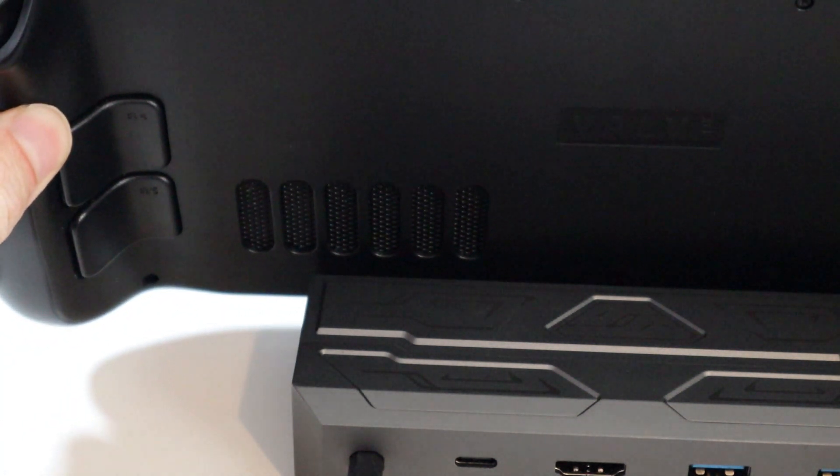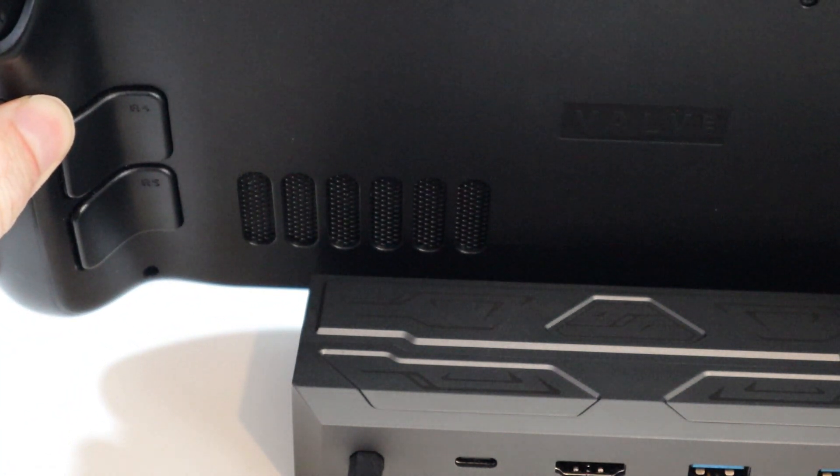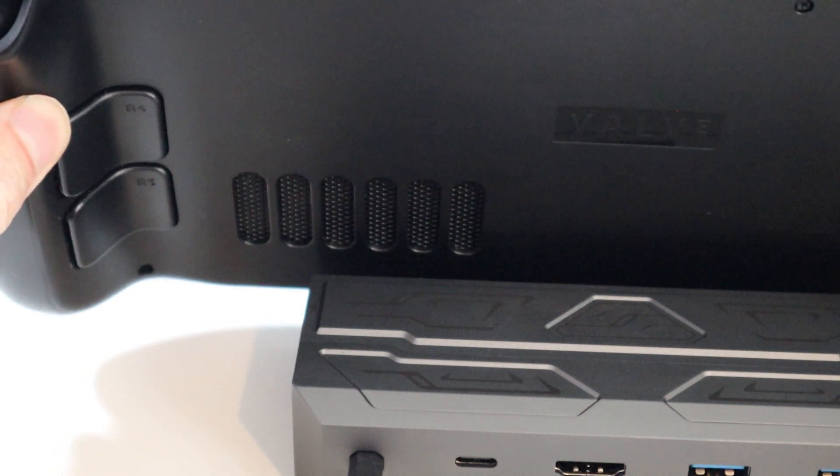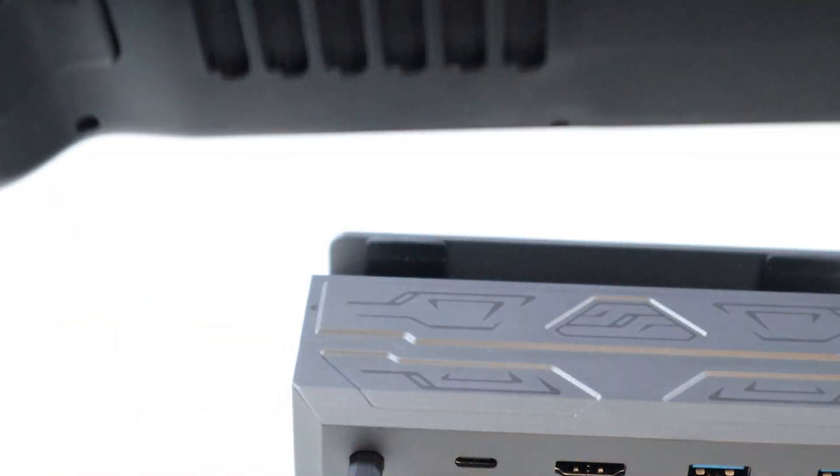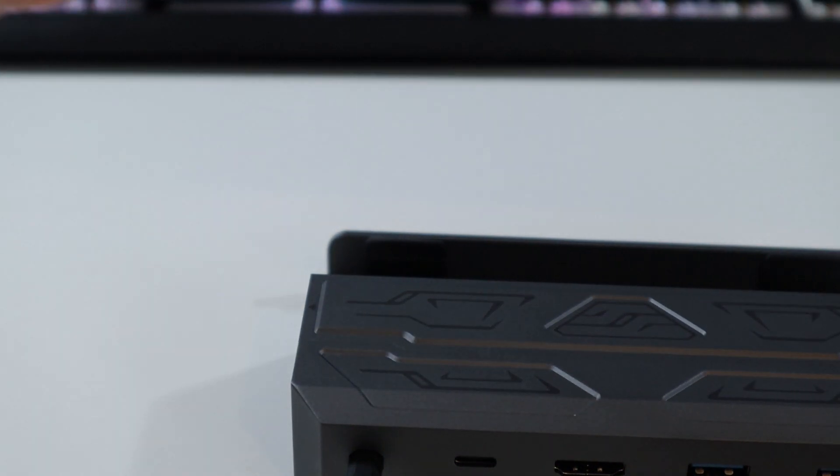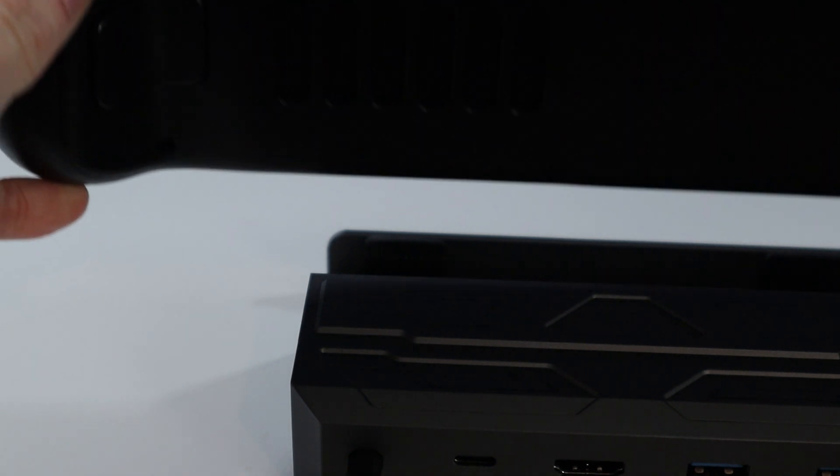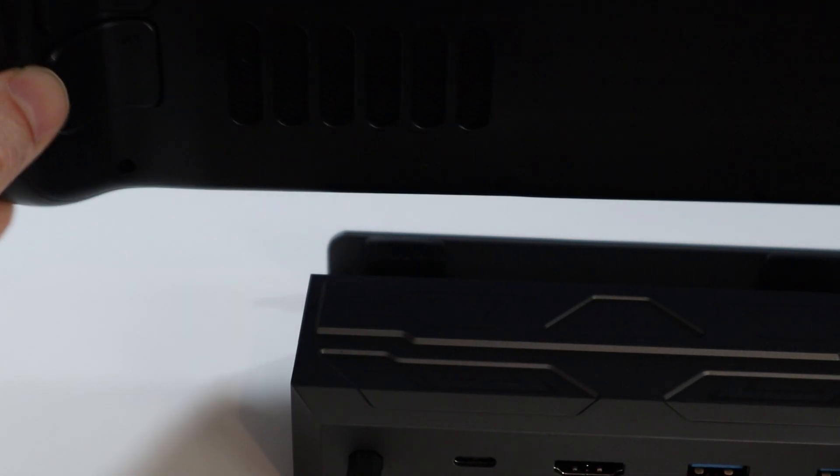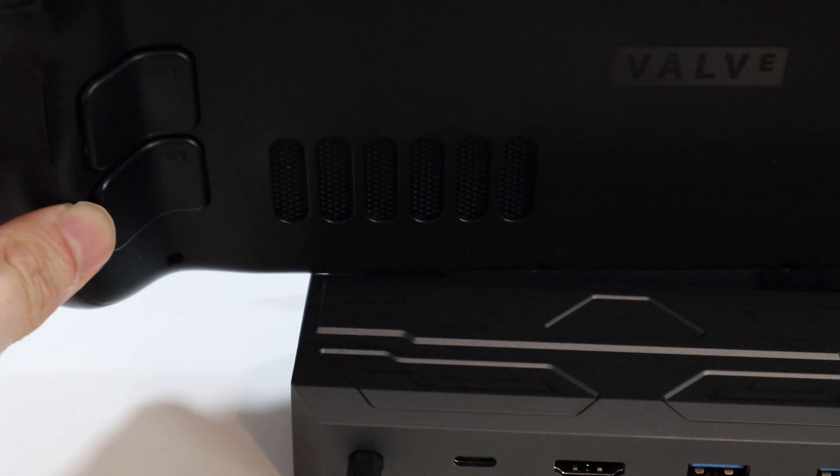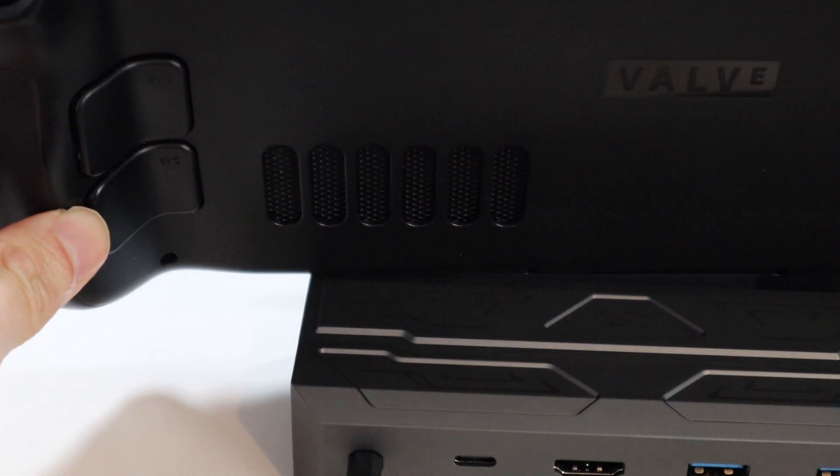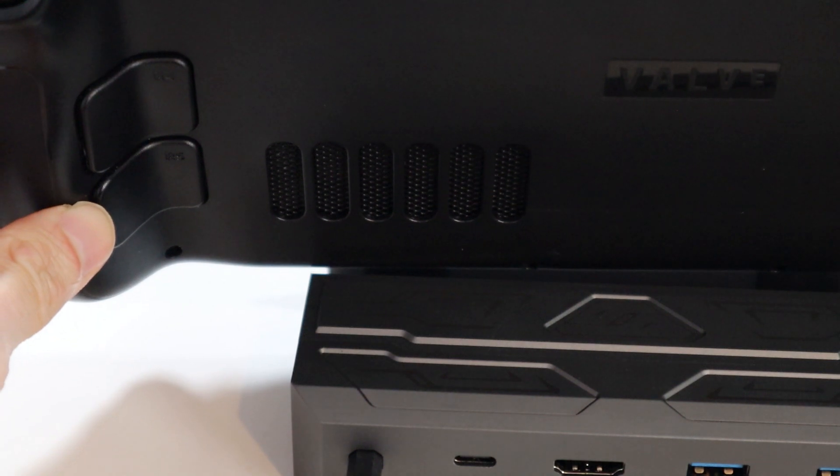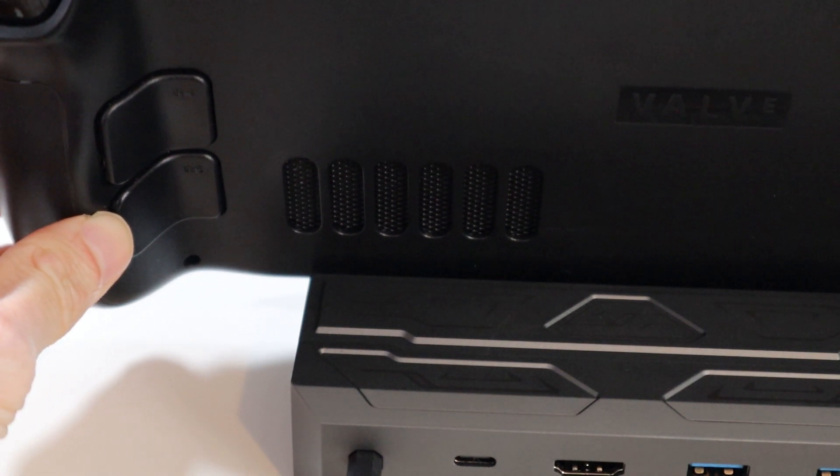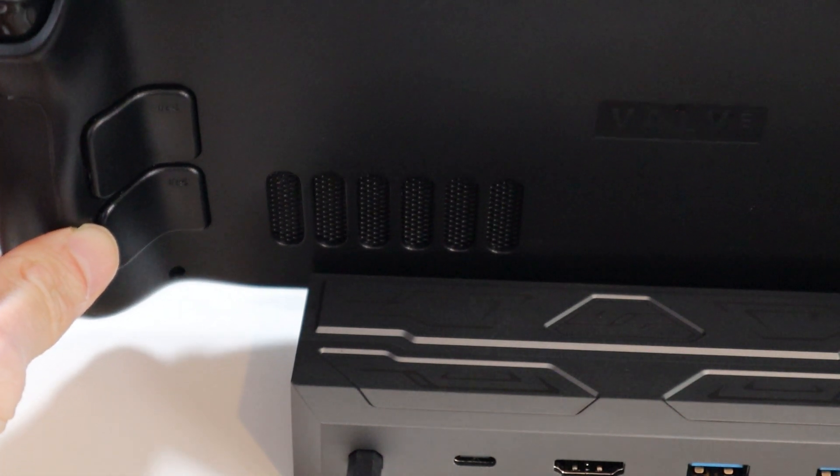Now where this gets more complicated is the actual software setup. To be fair, this issue is not down to JSOX, but an issue with Valve, because the Steam Deck was technically only designed for the SD card slot, not for external drives as well.